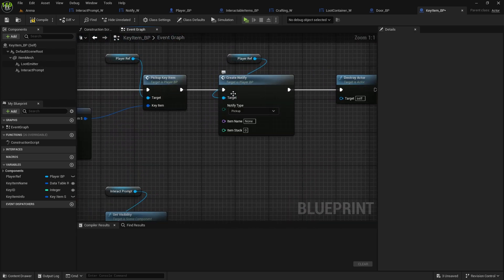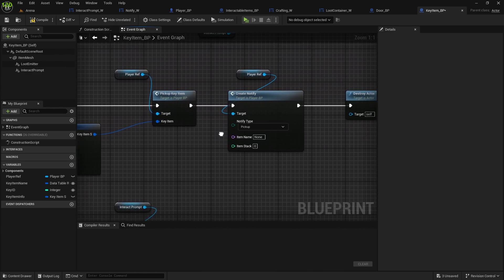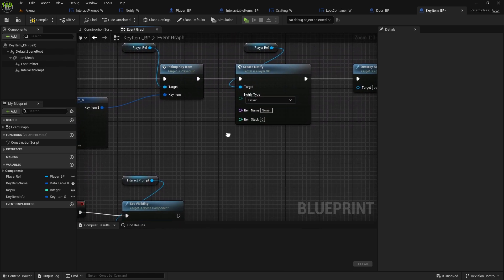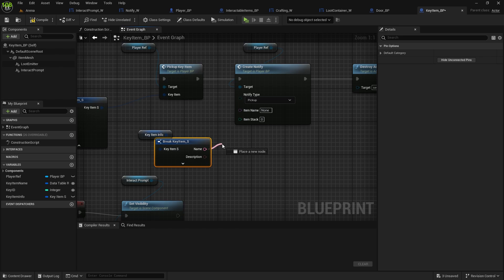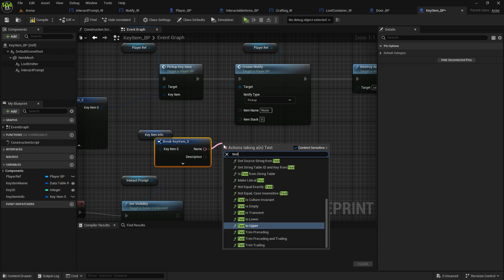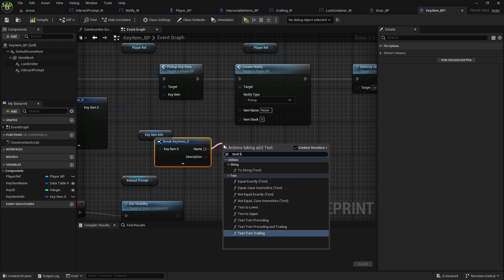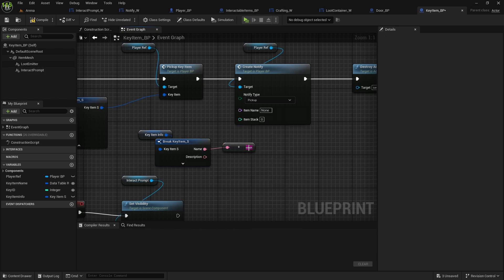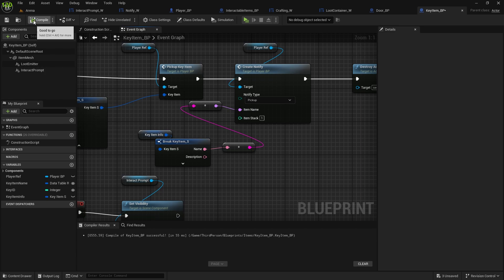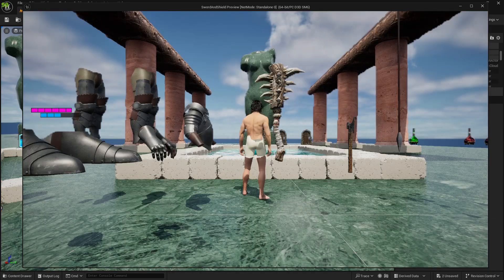So it will show us what we're actually picking up — if it's rusty key or something else. And then here we got create notify as well, which is the actual pickup once we pick it up. That can stay but we need to get the key item info, break it open, and name goes to name. It's different — text to name, text to string, we can only do two strings so convert it to string and connect it. We don't need stack. Compile and save and now that should all work.